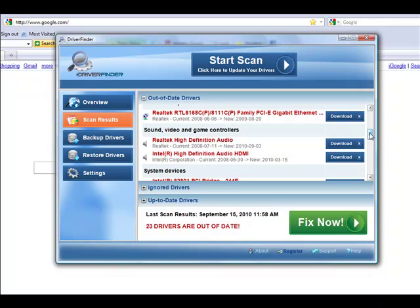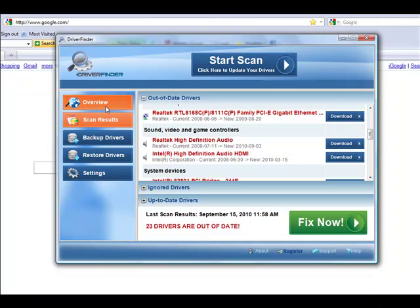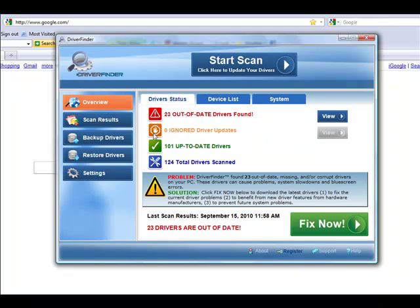There's two ways you can get the drivers updated. You can get an awesome program that will update the drivers for you, scan every single driver in your computer, scan every single hardware device, or you can manually go out there and search for them, download them, and install them on your own. But as you can see here, I have 124 total drivers. That would take forever to literally go and search out for every single driver.